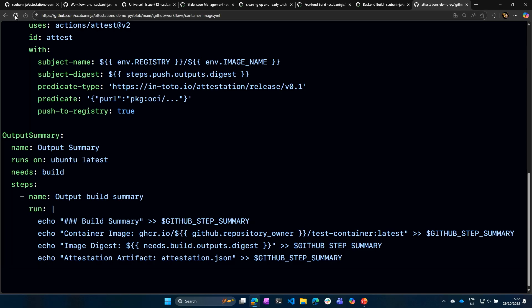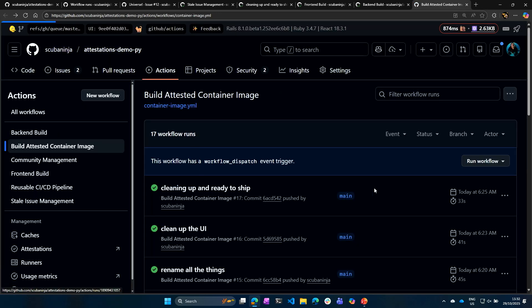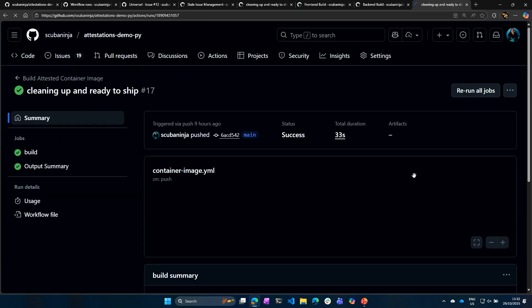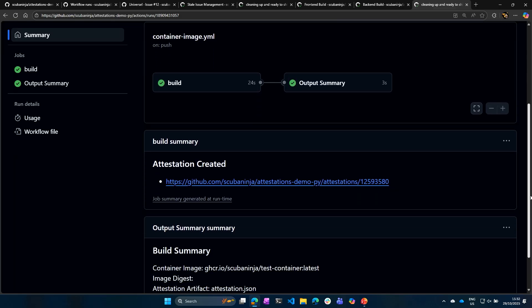So again, I just did a very simple build, and then I give an output summary, because again, I like using these build summaries. So as soon as I go down, I can see the build image and the image digest, and then I can double down on the attestation created.